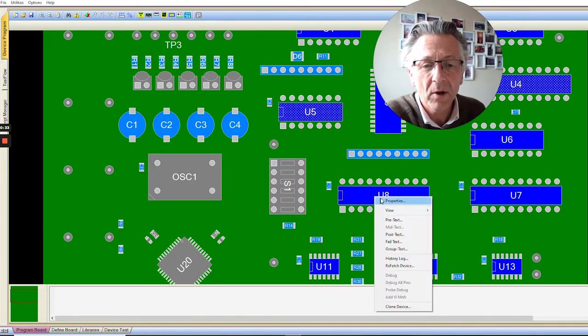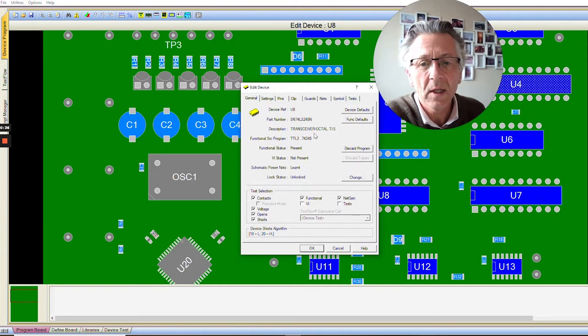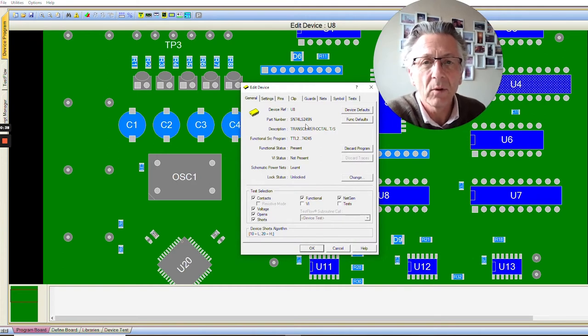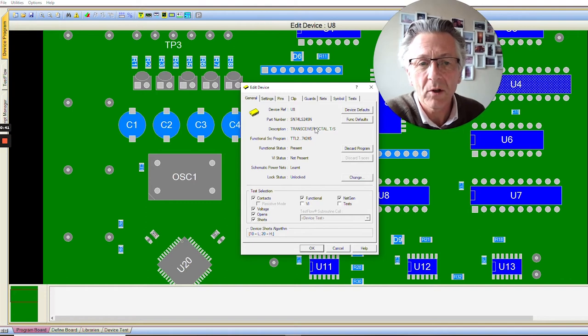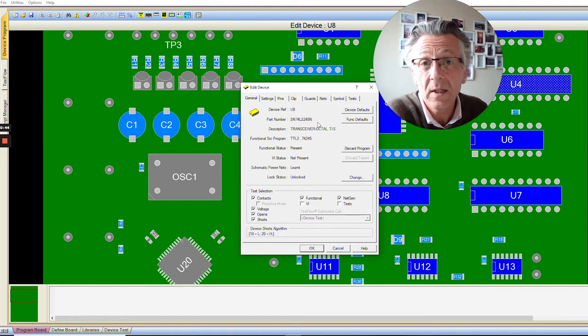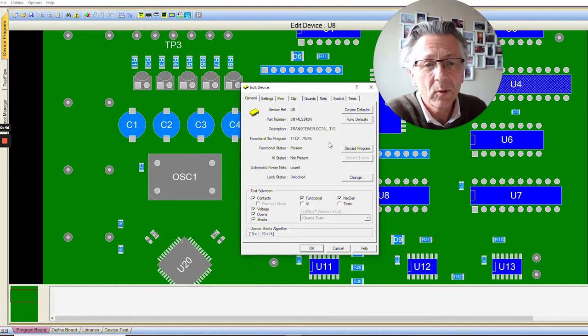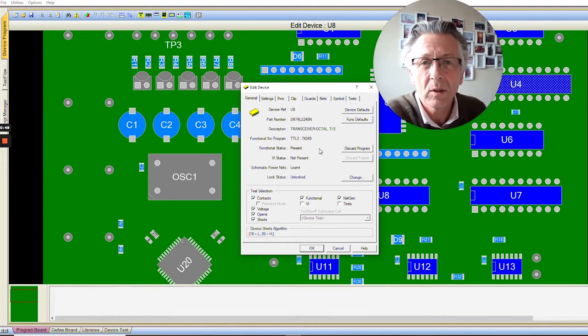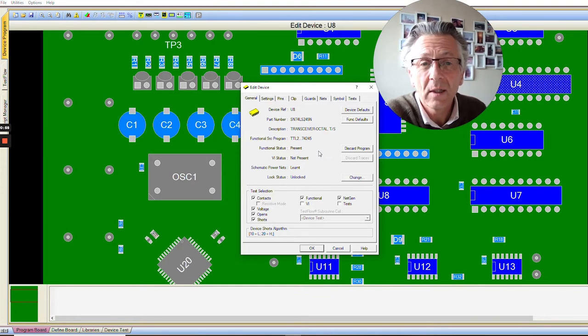This device here, U8, if we take a look at the properties we see that it's a 74245 device. It's a transceiver with tri-state. This means it can pass data both directions, A to B or B to A. It also has a tri-state function which puts the outputs and inputs into a tri-state condition.